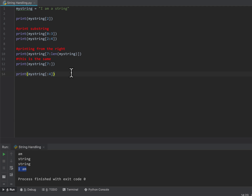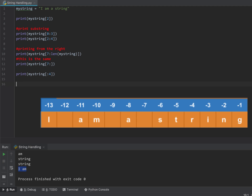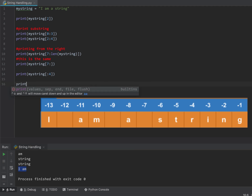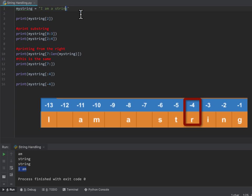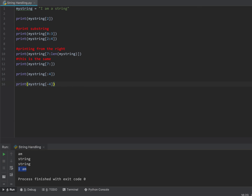Some languages will have a right function where you can grab the right-hand 3 characters. In Python we can use a negative indexing system. If I tell it to print the character at minus 4, the very right-hand side has an index of minus 1. So minus 1 would be the G, minus 2 would be the N, minus 3 would be the I, and minus 4 would be R. If I tell it to run that code, you'll see that I get the letter R.